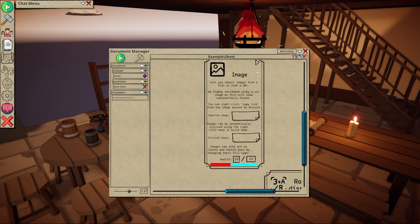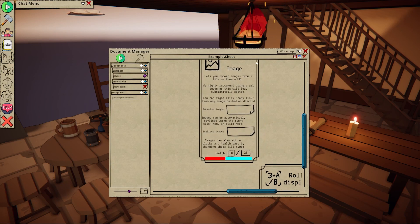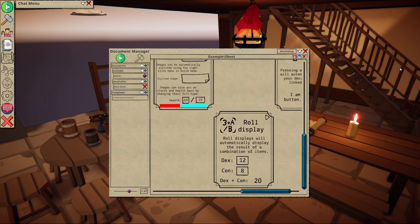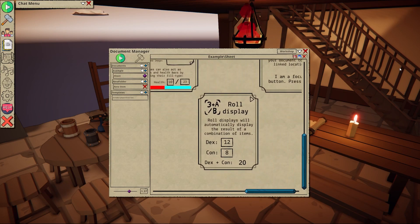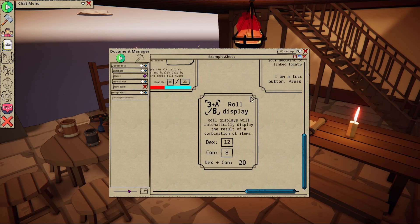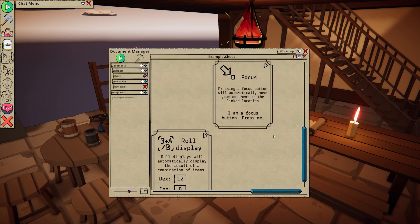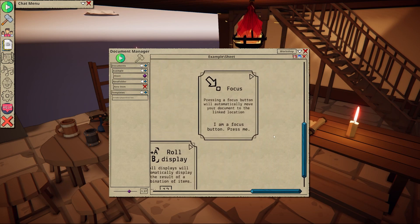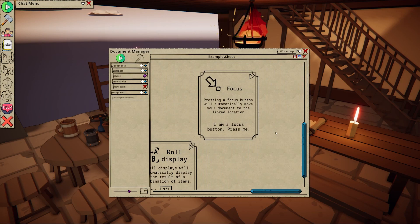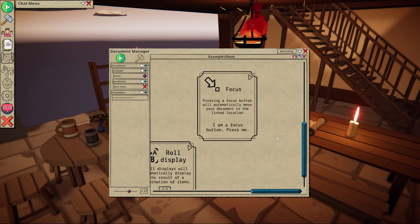The roll display will automatically display the result of a roll command and the focus button allows for quick navigation around your document. This will become a lot clearer once we've taken a look at referencing.